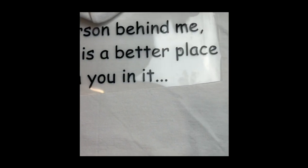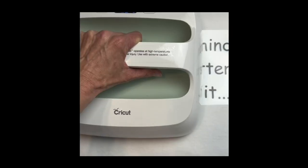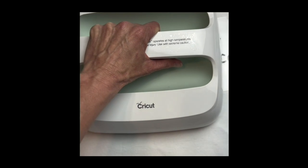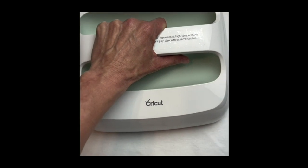When you place it on your sweatshirt, you're going to keep that clear film on there so when you iron it, you don't melt your vinyl.